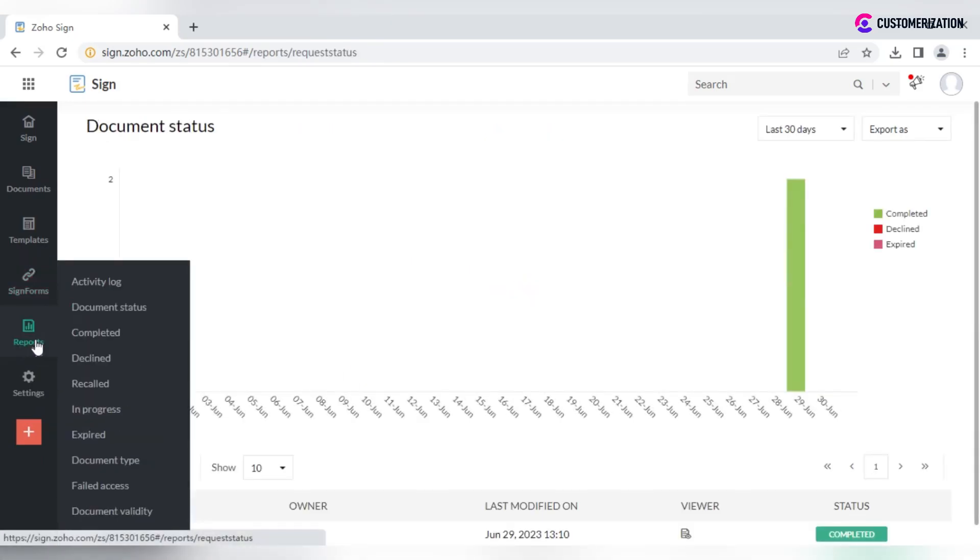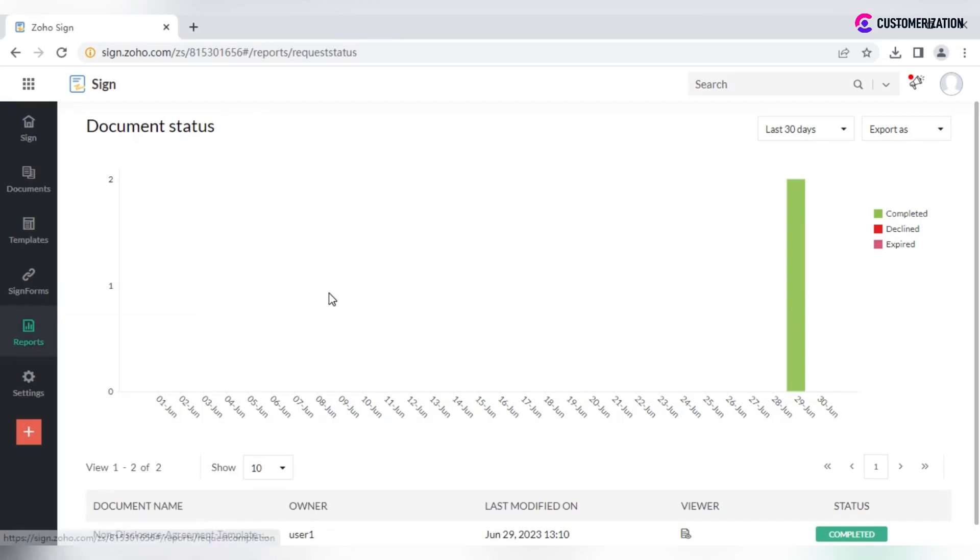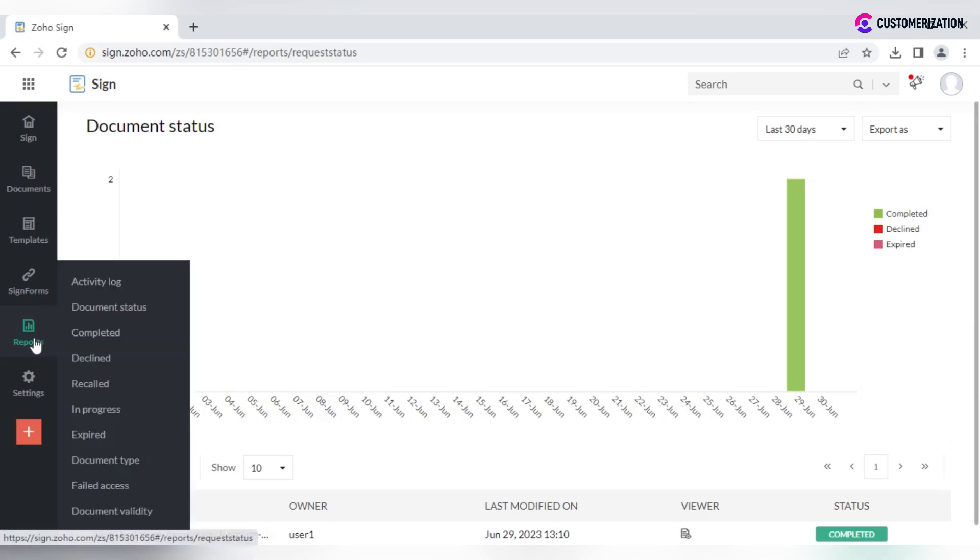Report section contains organization activity history and detailed reports for all the documents signed and sent from your account, which can be filtered by categories like status, document type and validity.